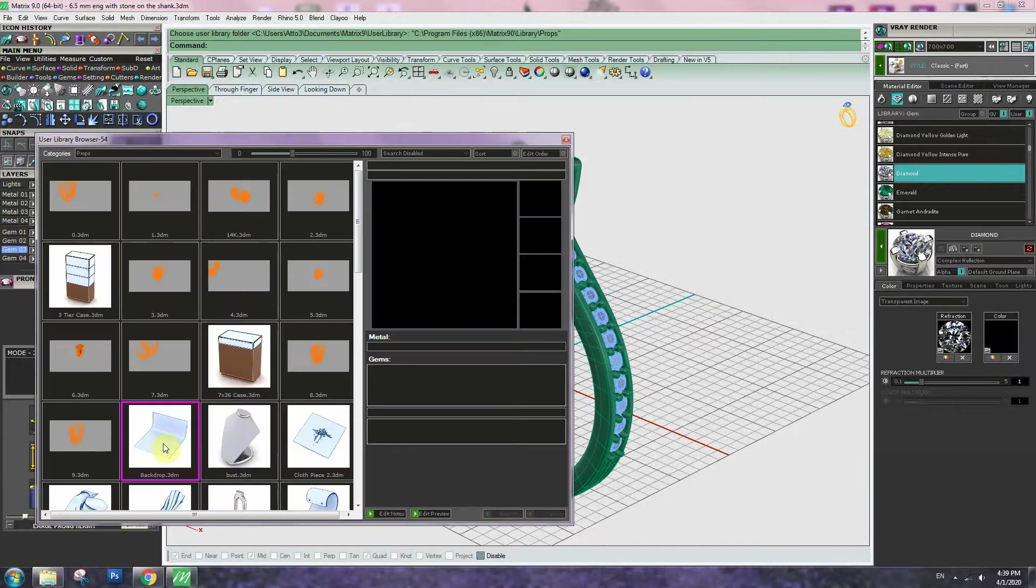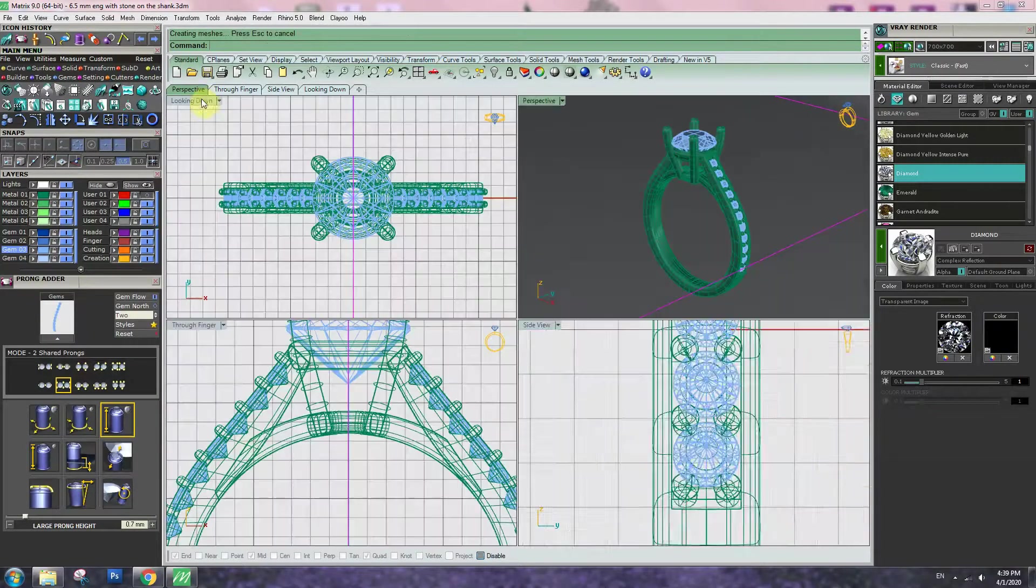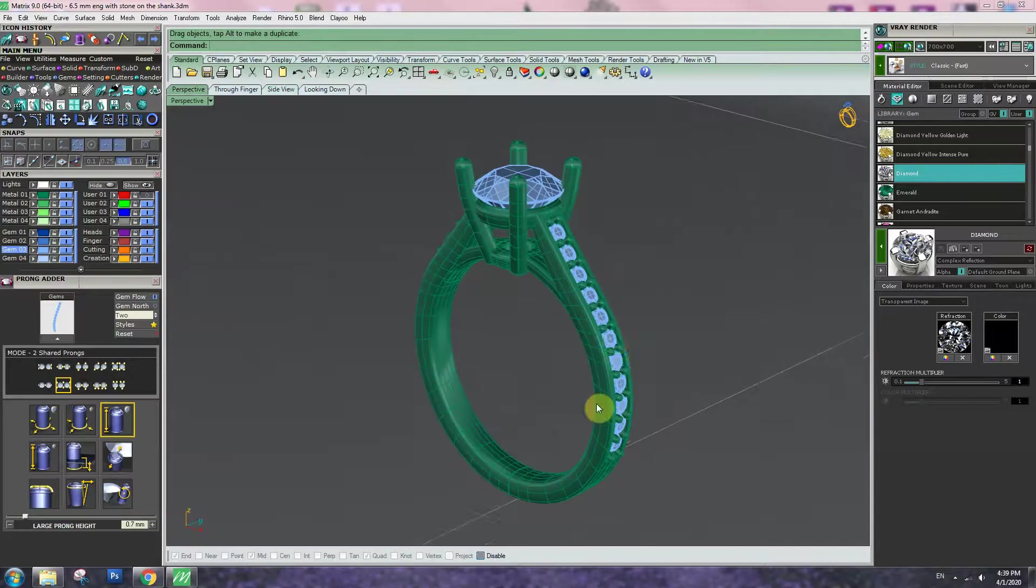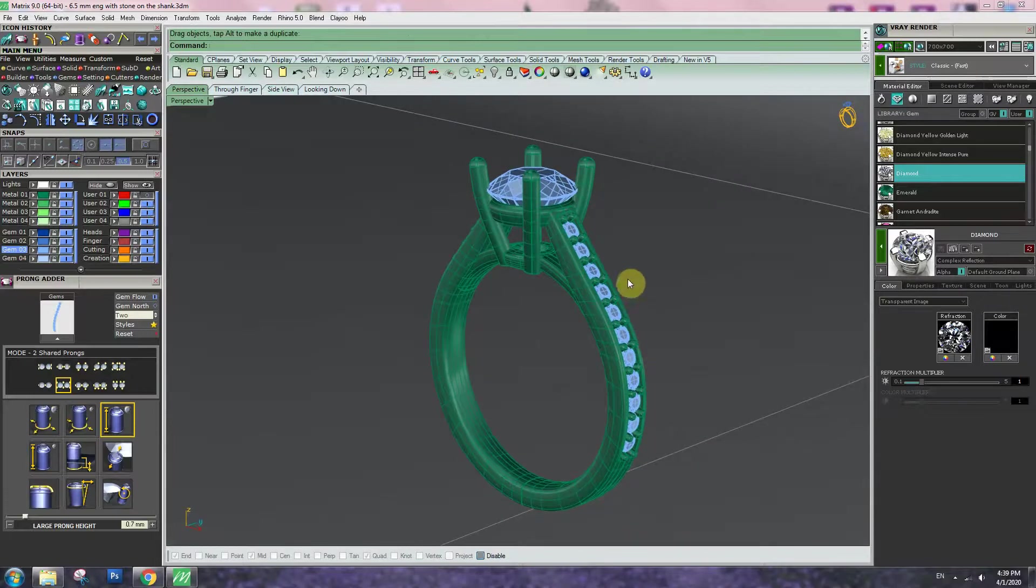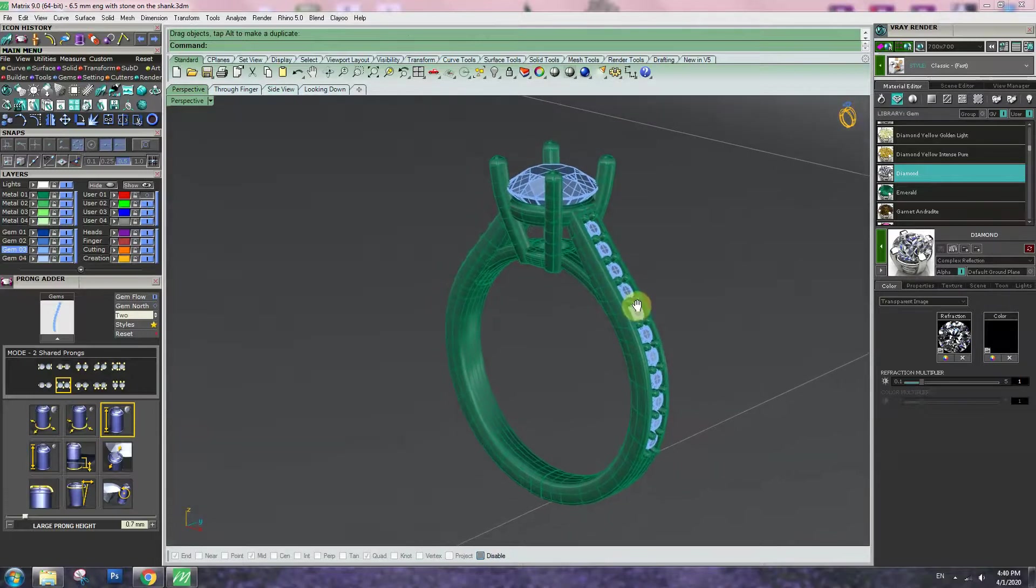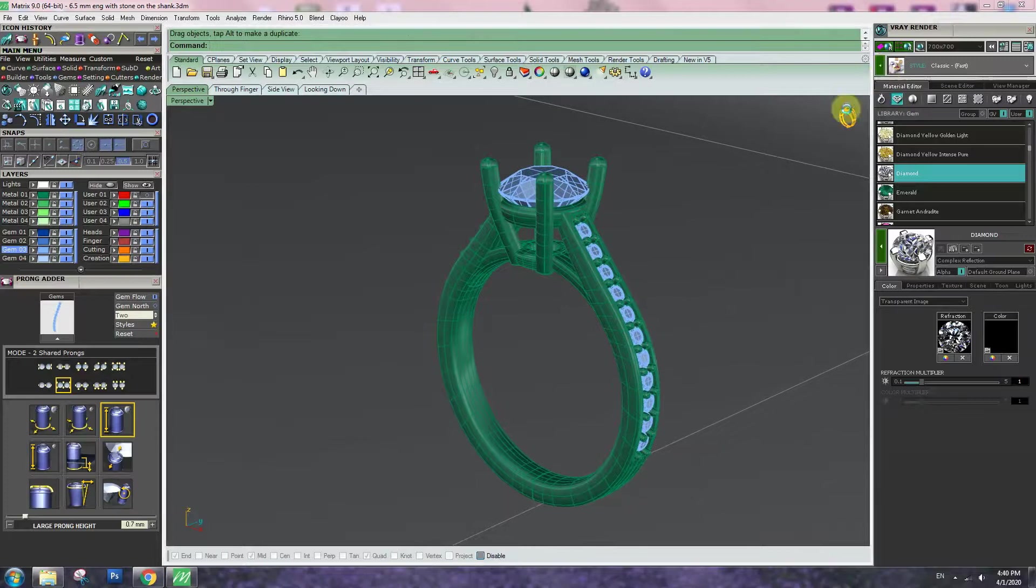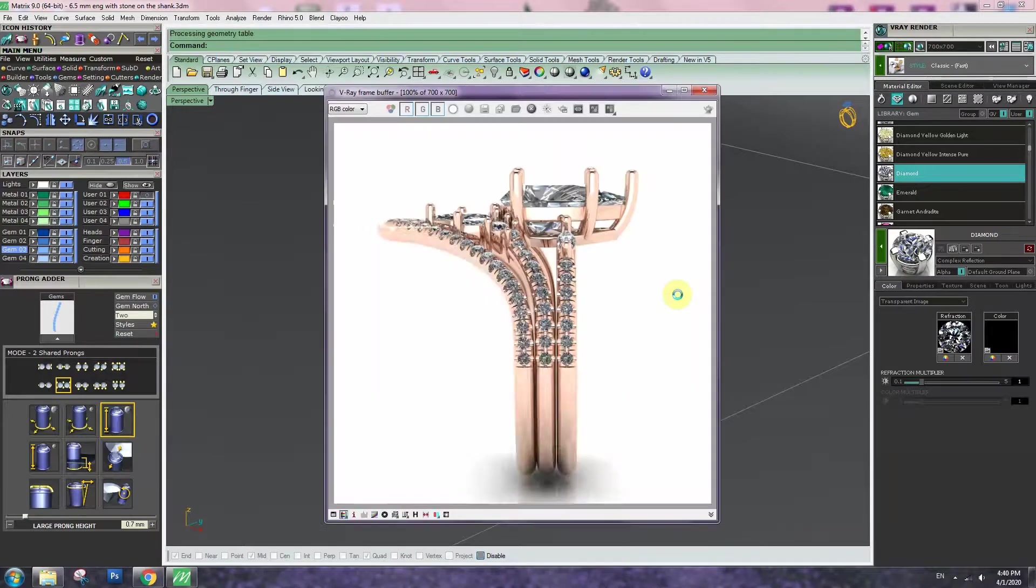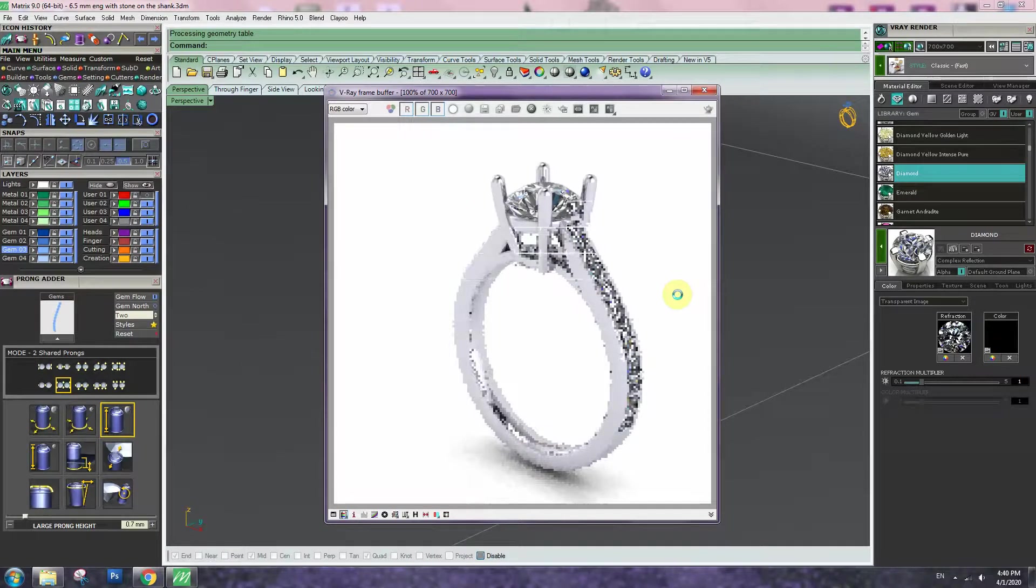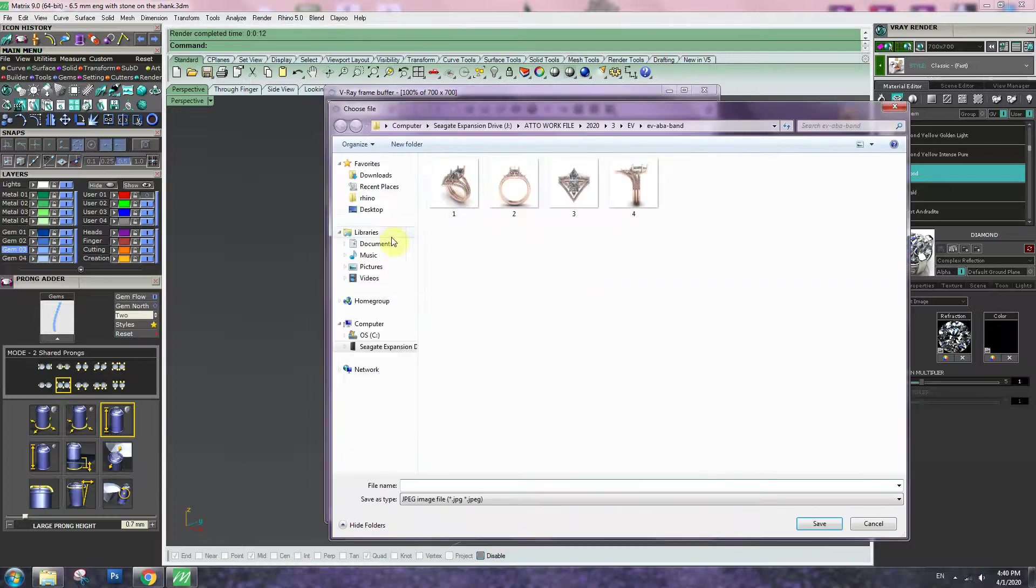Go to render library, pick the background. Once you set the background, make sure the height of background is matching with this ring. Just a little bit lower than object, that will give enough shadow for the render. Check the style and apply, and click render. Save.